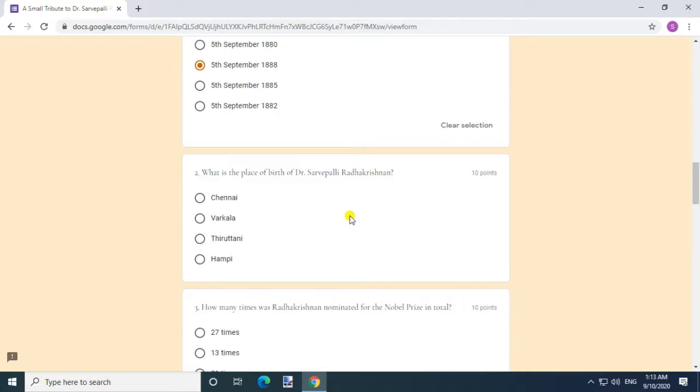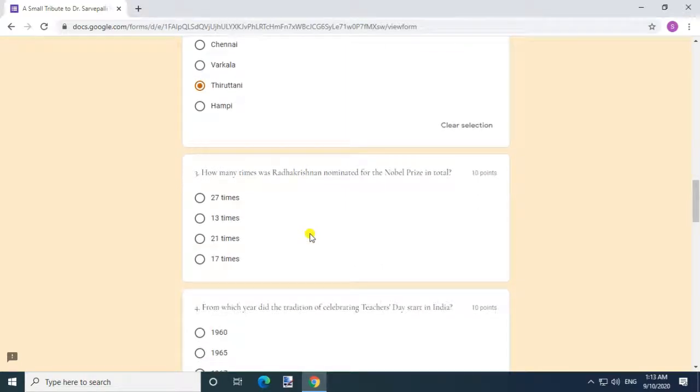What is the place of birth of Dr. Sarvepalli Radhakrishnan? Answer: Thirutani. Question 3.